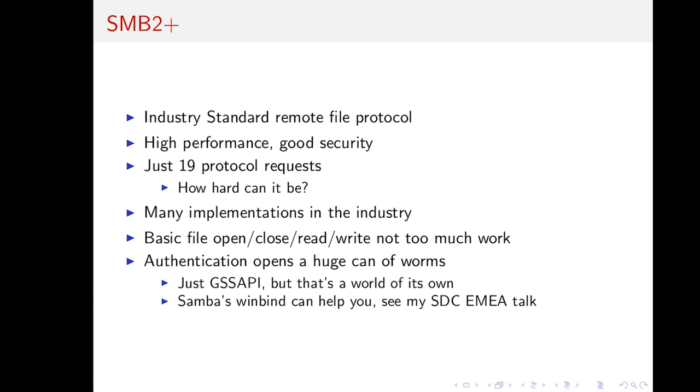Problems start once you really want the full authentication piece. There you have a lot of options, really a lot. That's a whole world of its own. Authenticating using the different flavors of NTLM, using Kerberos, extracting session keys, getting all the crypto right. That's really not easy. Here, Samba's Winbind can be of help. You can delegate this to us by some standard library that we provided.